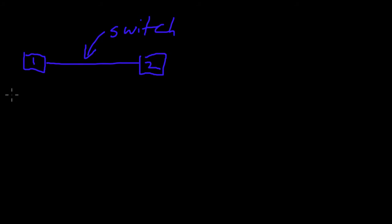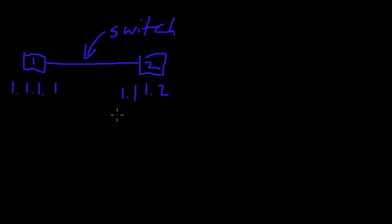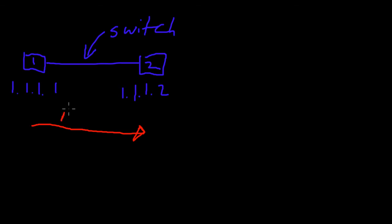Let's say the first computer has an IP address of 1.1.1.1 and the second computer has an address of 1.1.1.2. Computer one wants to send a packet over to computer two. Could be a ping packet, actually let's say it's a ping packet.